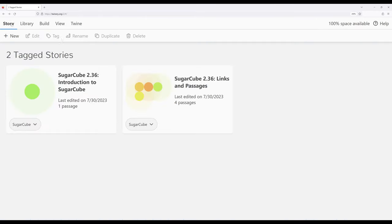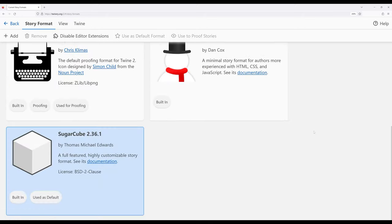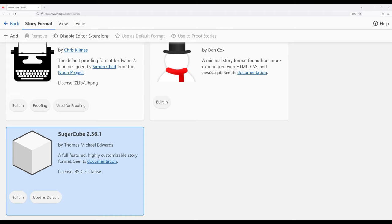So just as a quick review, if we want to shift the current default story format for new stories within Twine 2.6, all we need to do is go over to Twine, go down to story formats, find the one we want—for this particular video, Sugarcube 2.36—and click on use as default format if that particular option is available.